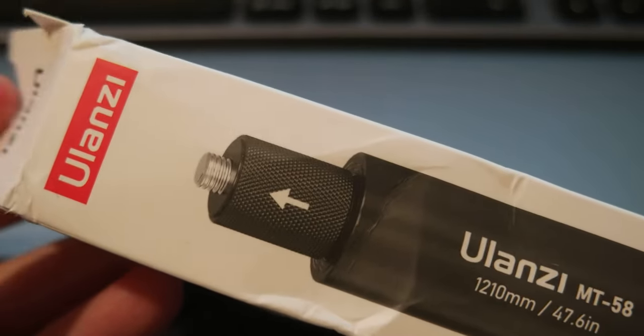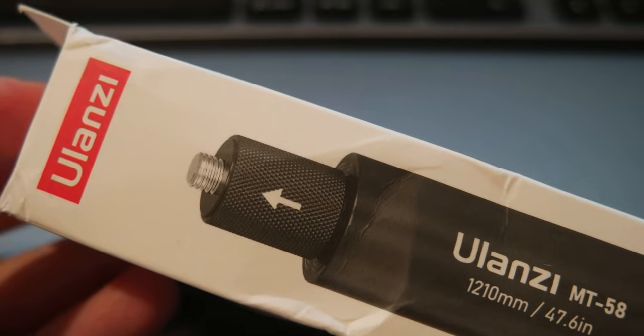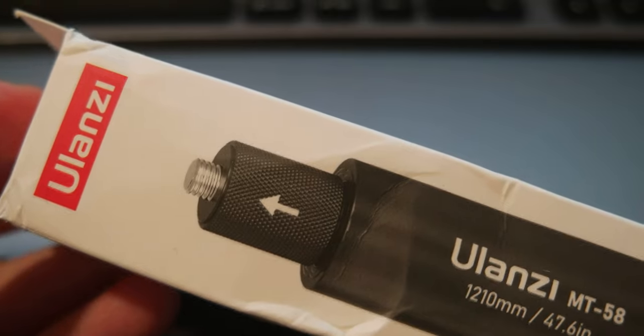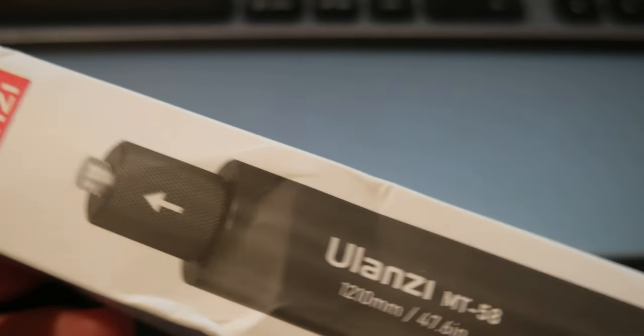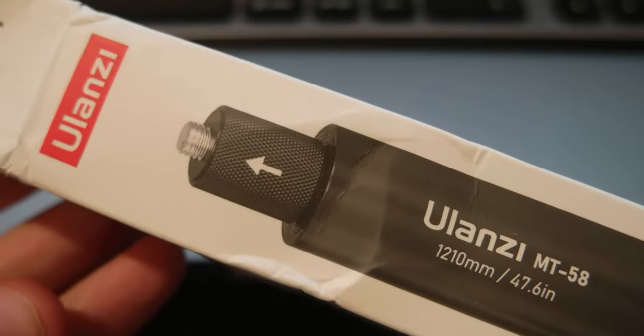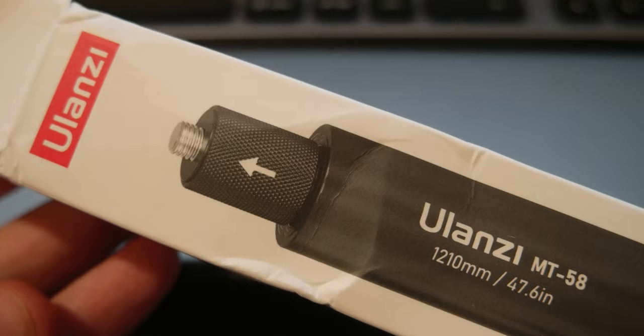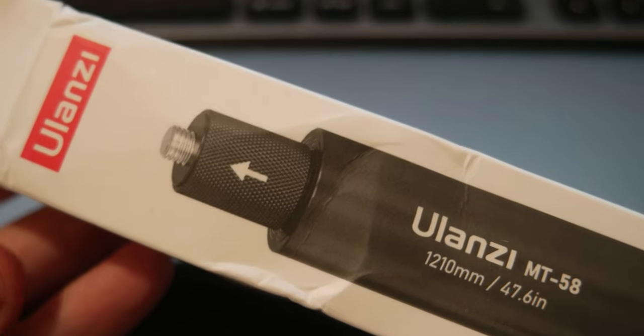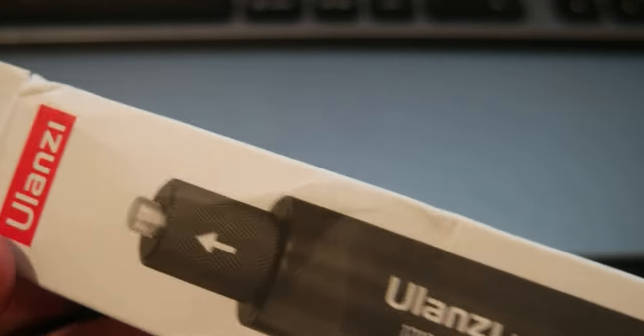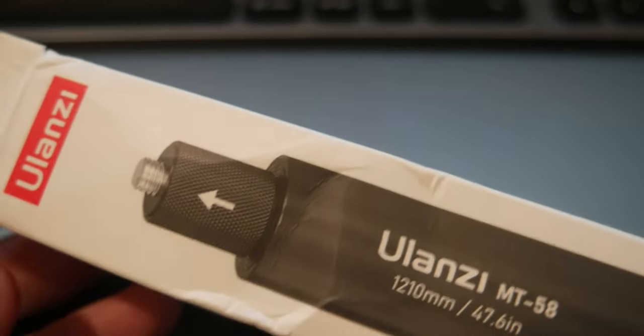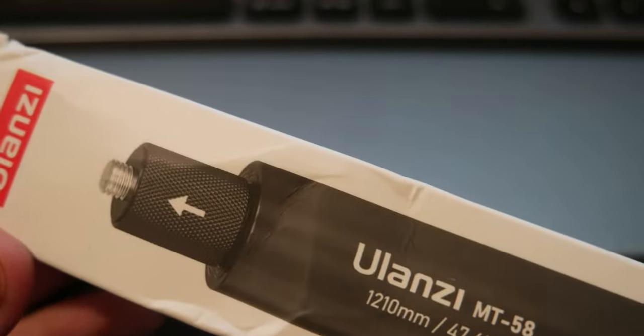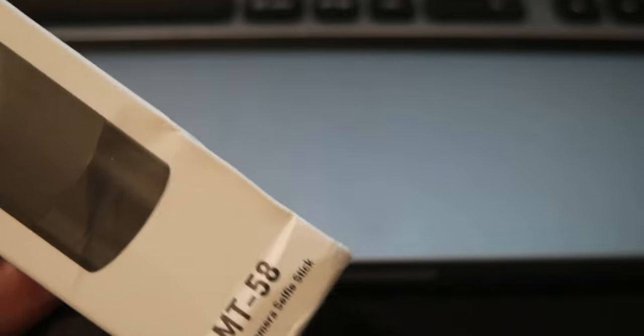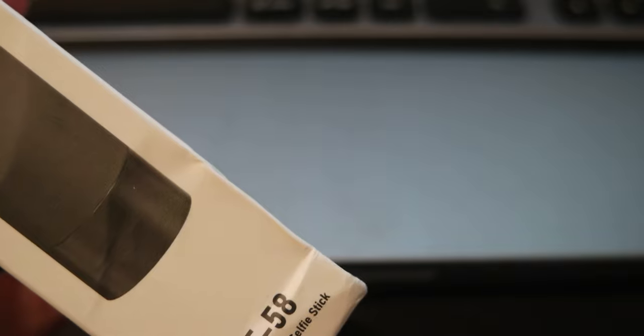It's the Ulanzi MT57 and I got the 120 cm, so 1 meter and 20 cm, 1.2 meter. MT58 actually, because the 57 is the 80 cm.